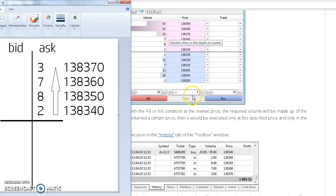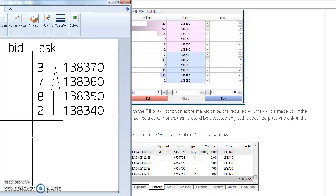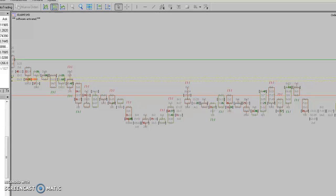This is all about making all these numbers which are constantly moving represented here automatically by the software. This is the advantage to have the order flow chart software and to read charts like this.